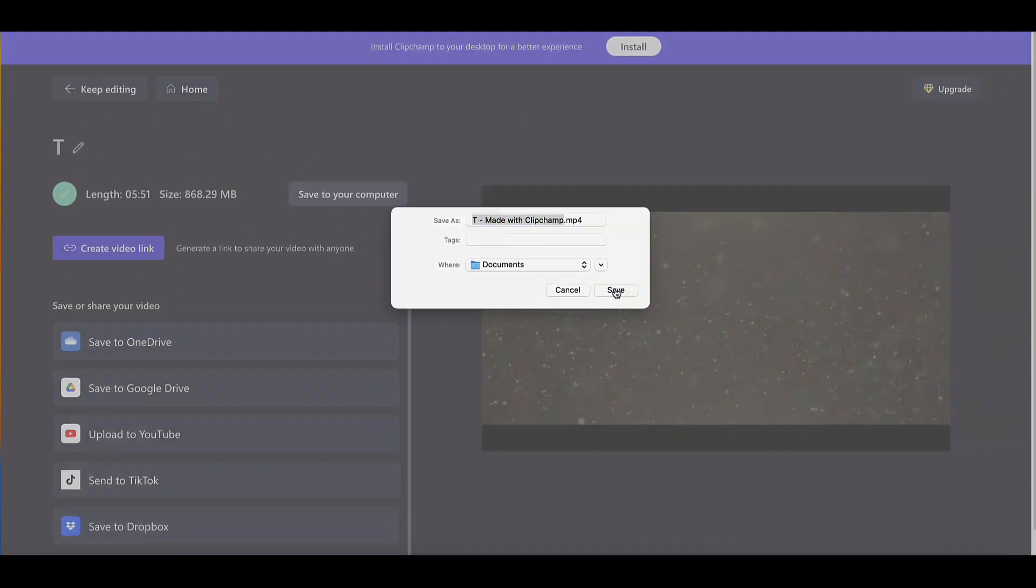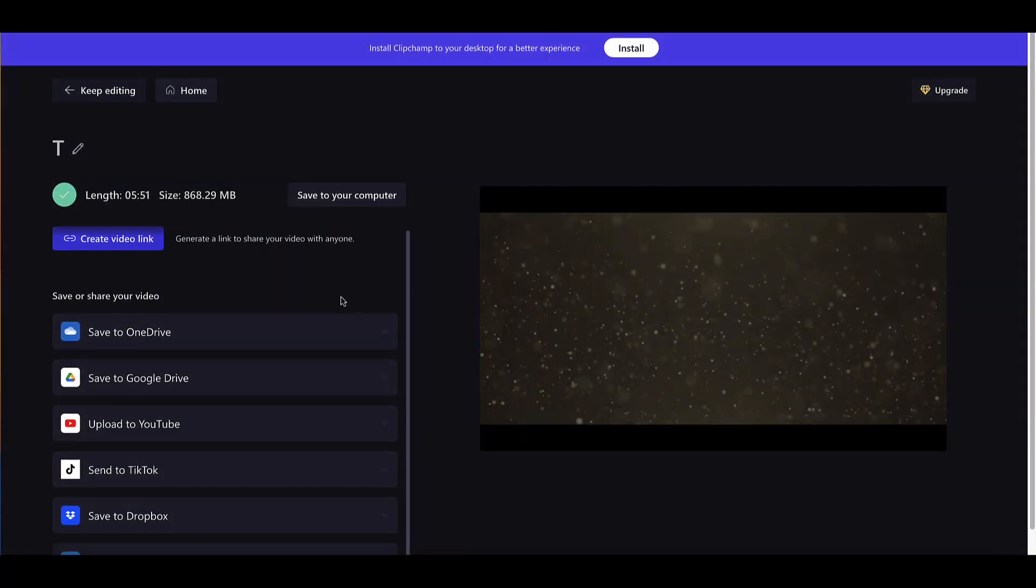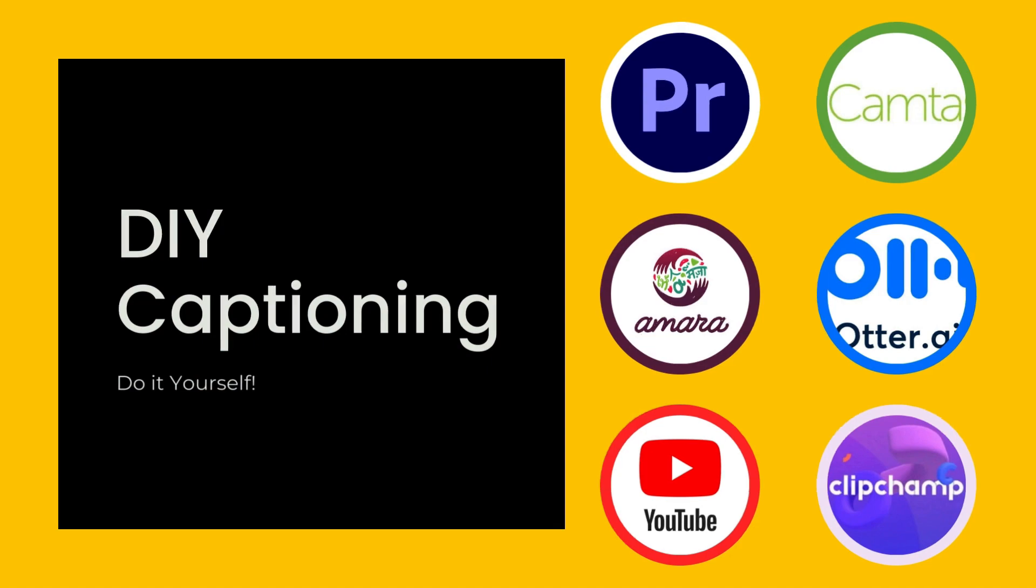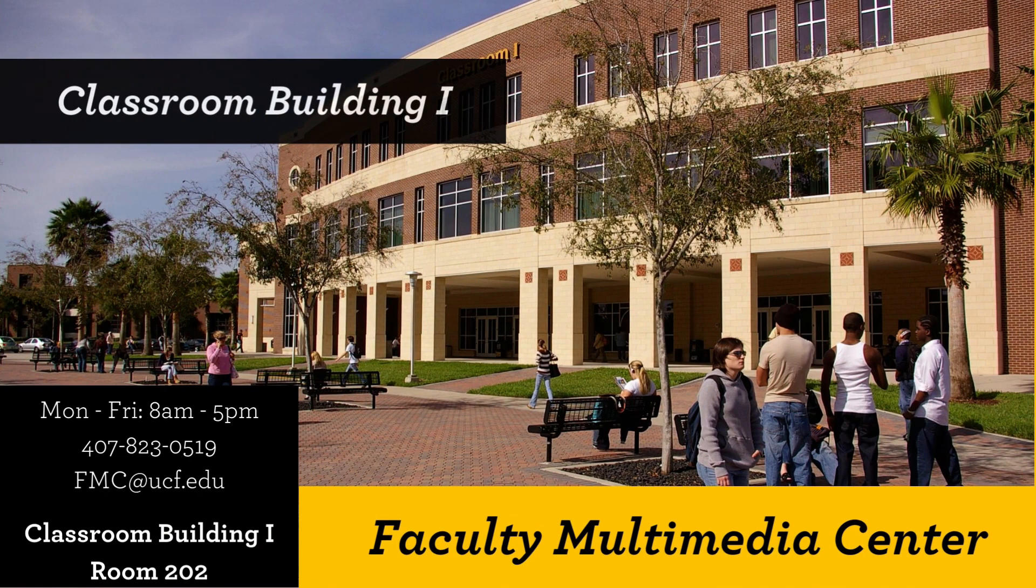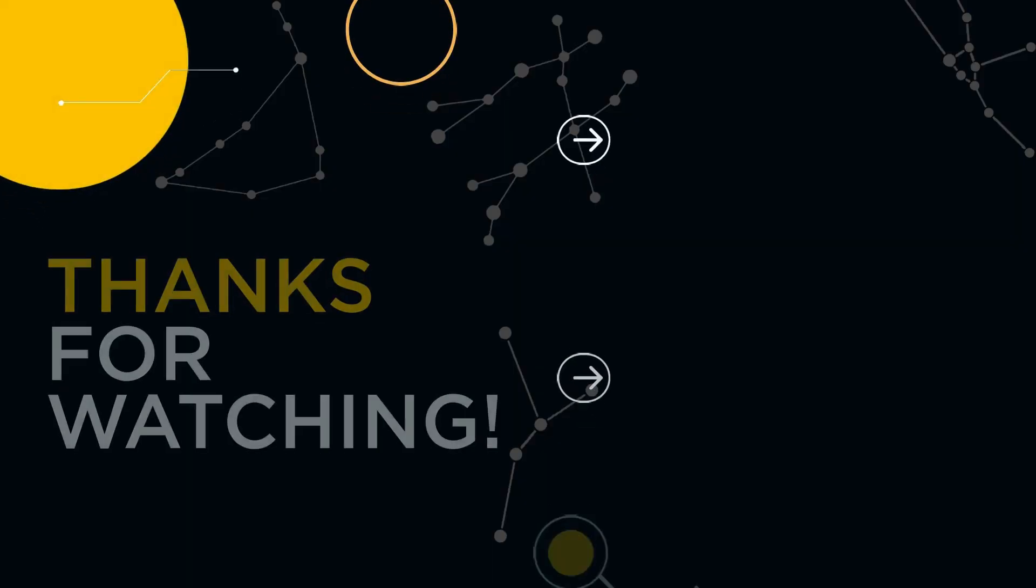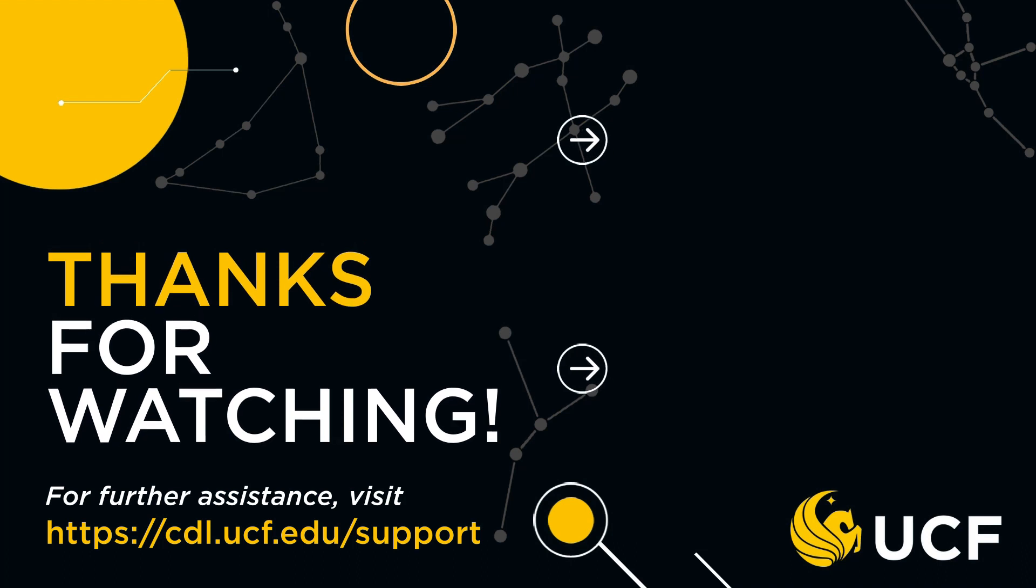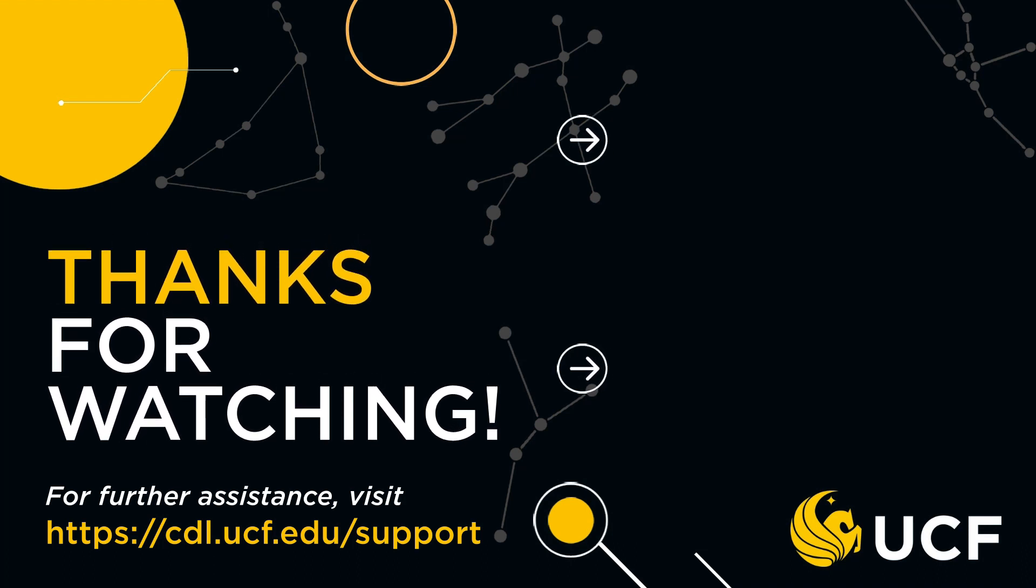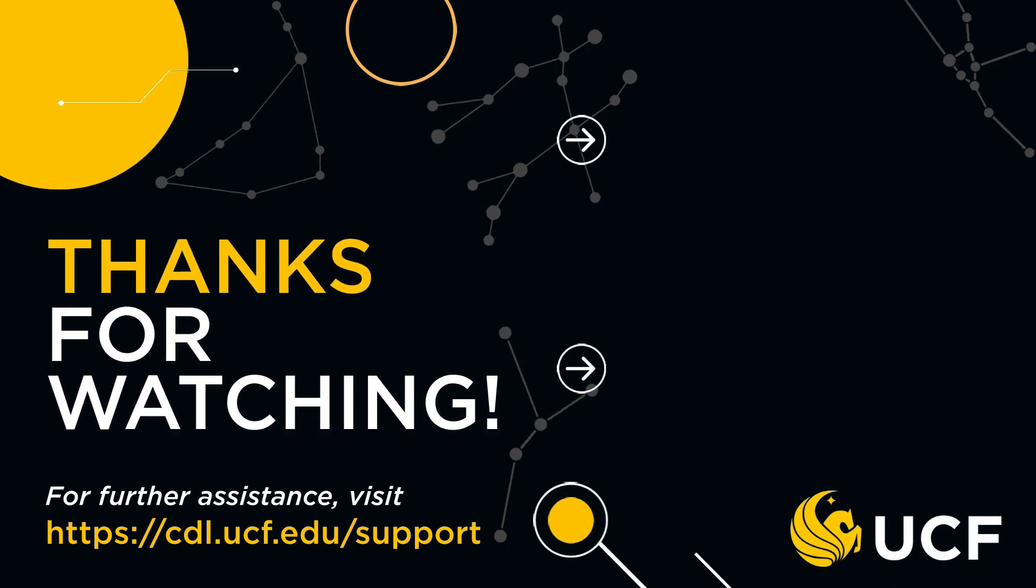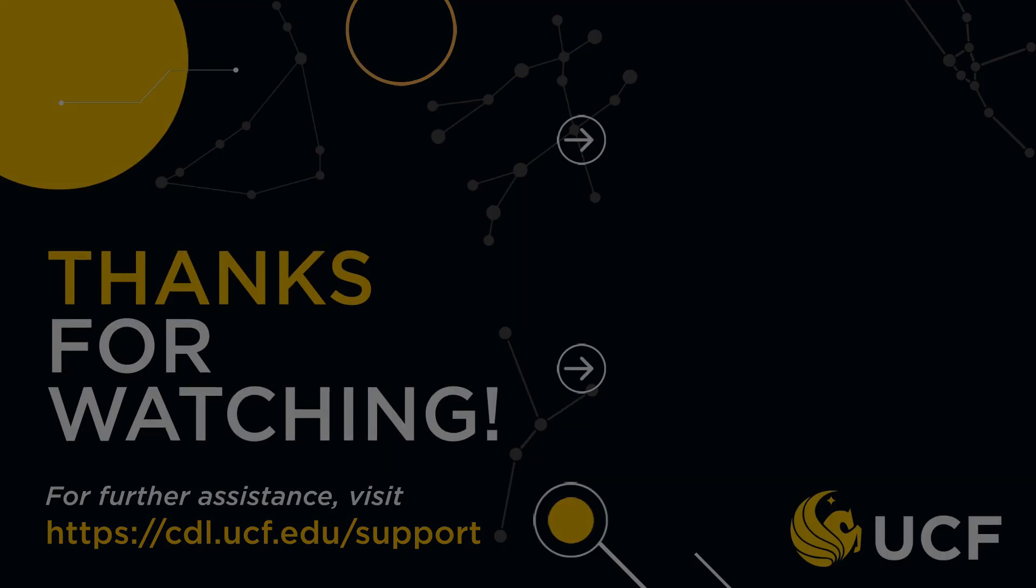In addition to downloading to your computer, Clipchamp provides different options for saving and sharing your video. Using Clipchamp's Caption Editor is one of the many options available to produce captions for your videos that meet UCF's Accessibility Policy Standards. If you need more assistance with captioning videos, you can visit the Faculty Multimedia Center on campus or online at cdl.ucf.edu.fmc.